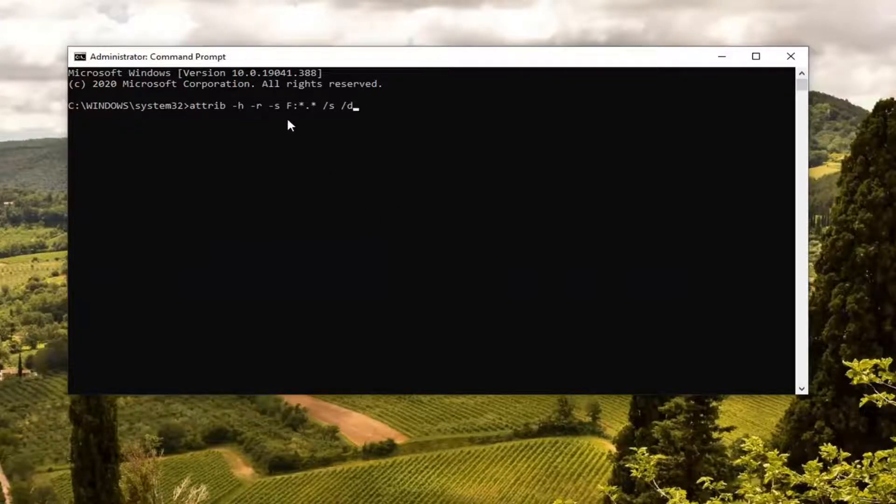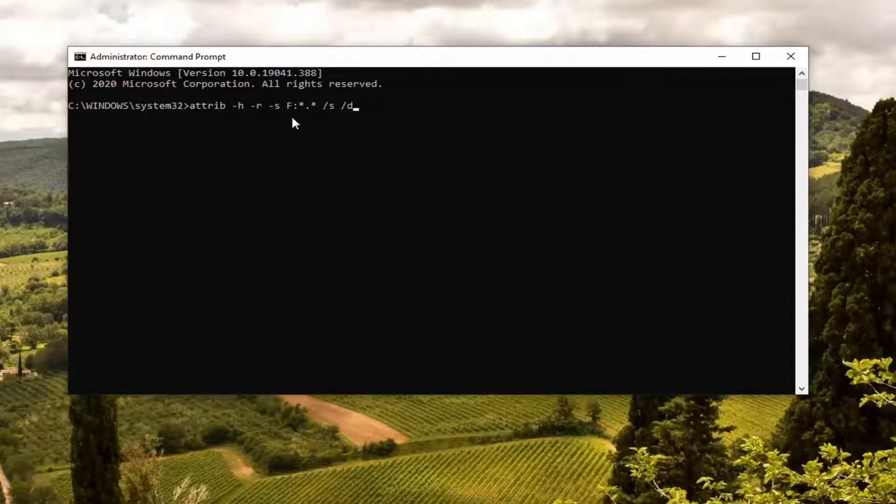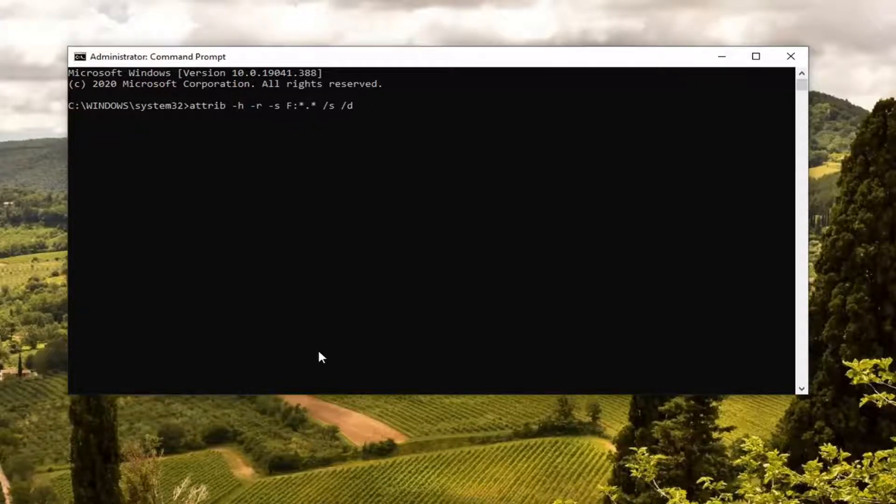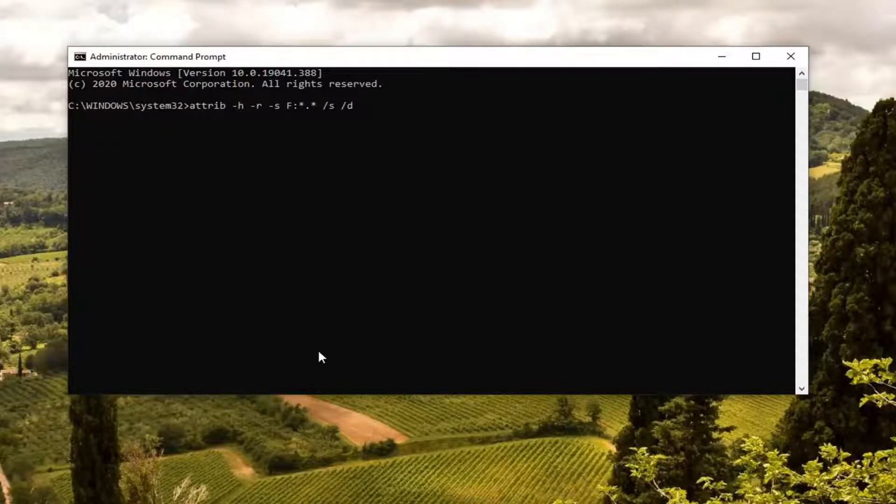You see this F, this is going to be the drive letter. So if you need to swap it out, this is the time. Probably want to just open it up in a notepad file or something, type the letter in, and then paste it into the command prompt. So it's just one extra step.